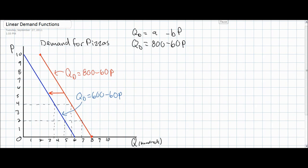Let's assume that something changes besides the price of pizzas that affects not just the demand for pizzas, but also the responsiveness of pizza consumers to price changes. For example, the number of alternative lunch spots in a city has decreased — hamburger shops, hot dog stands, and kebab and gyro stands have all shut down. Therefore, all consumers really have left to choose from is pizzas. What we're describing is basically a decrease in the number of substitutes for pizza in a particular market.